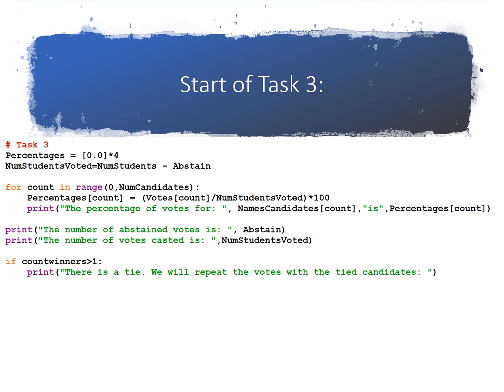Then we run a for loop, and we say for count in range from 0 to the number of candidates, percentages of count is equal to the votes that they got of count divided by the number of students in the class times 100.